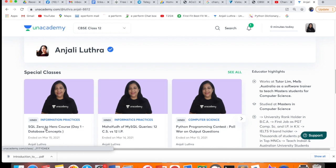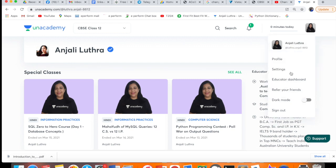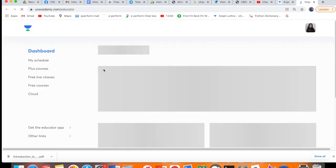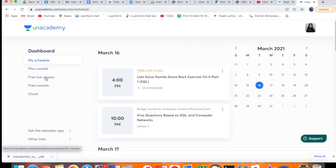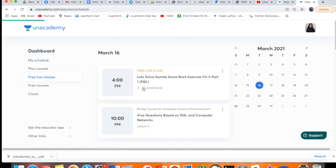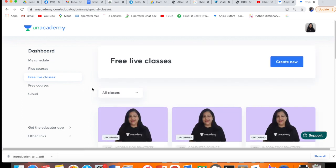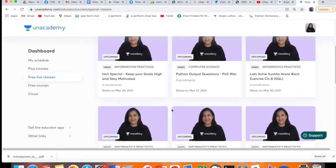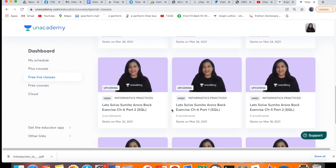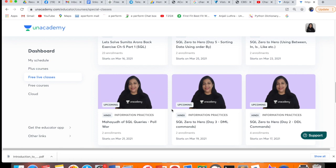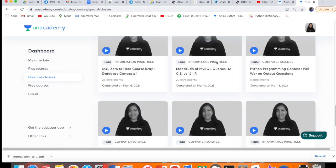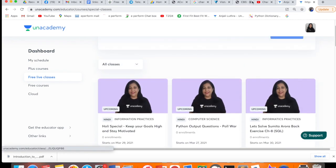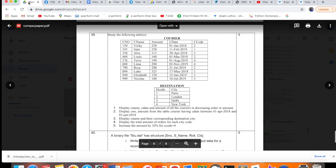On Unacademy, you can follow me there. If you open the Unacademy site, you will search Anjali Luthra, and you will be getting this profile. So what do you have to do here - you have to follow it. In my profile, you will see special classes here. Like yesterday I started SQL - SQL 0 to hero. Now we will solve our today's question, which is this.